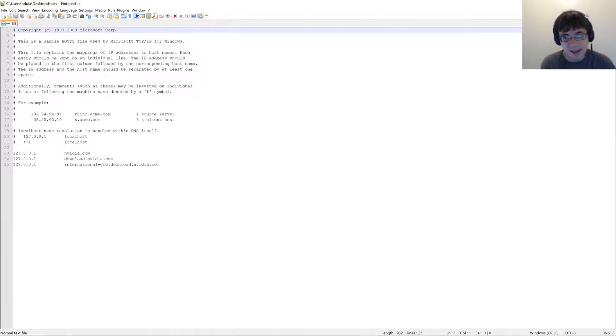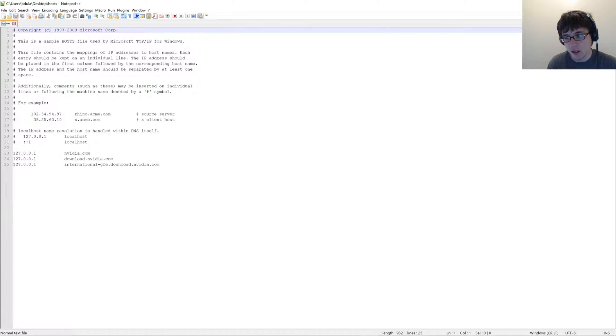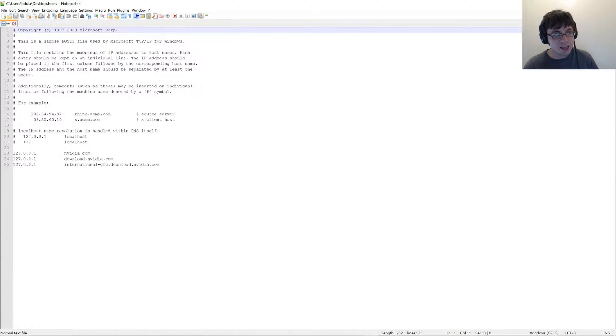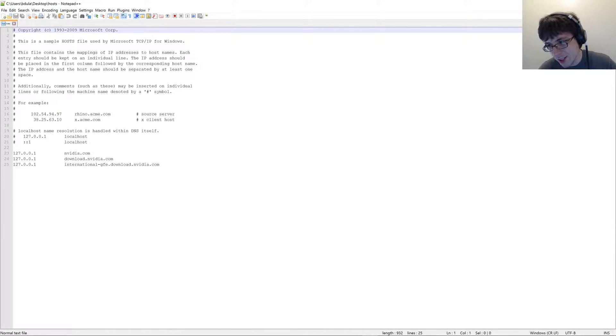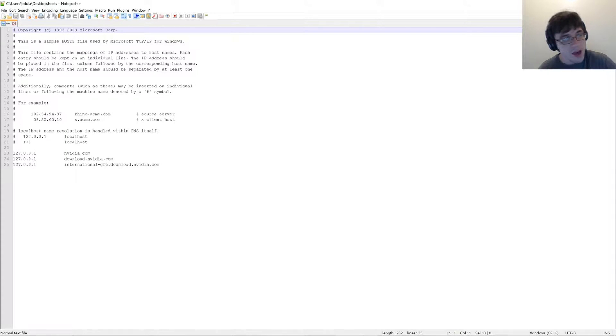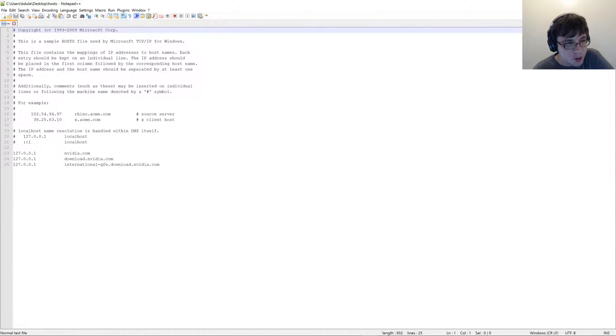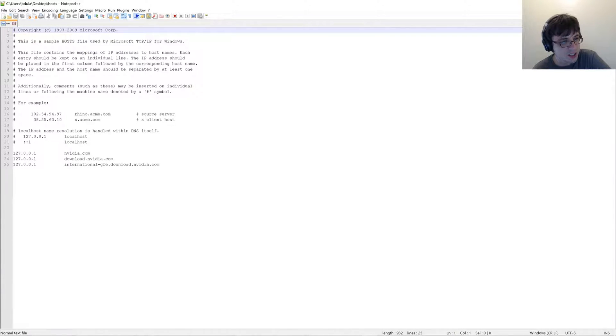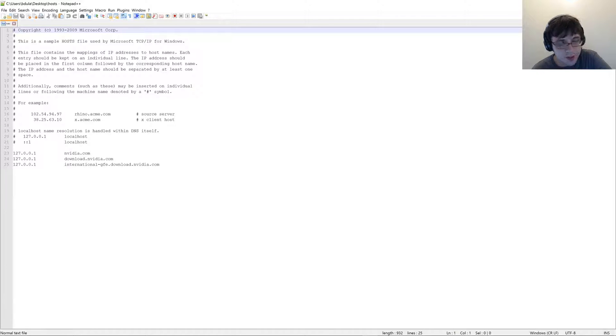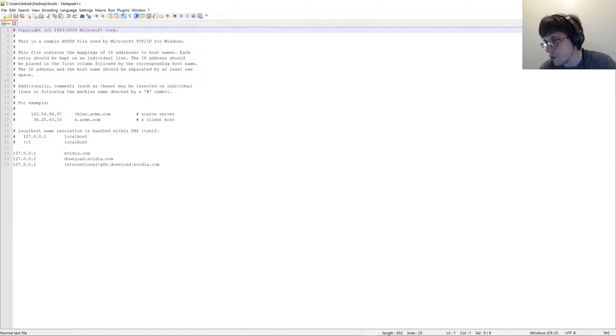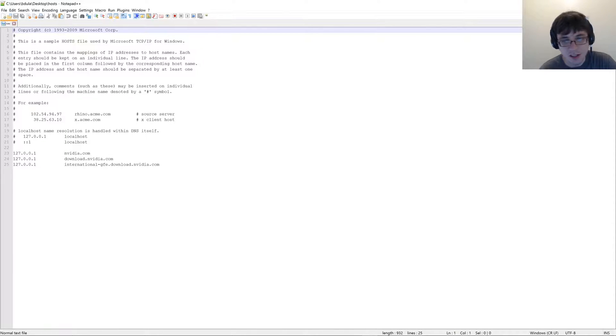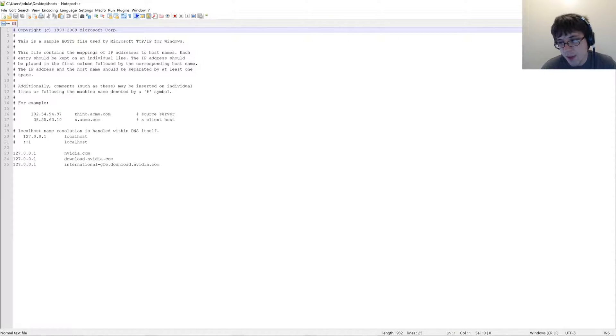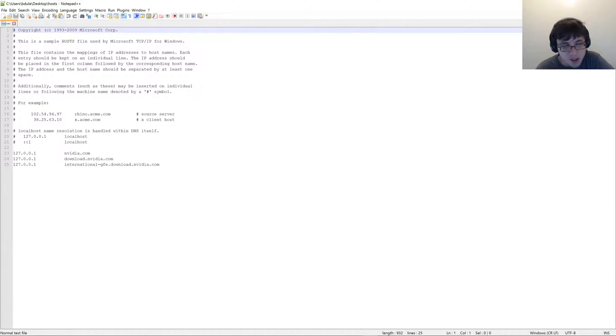What this does is this actually tells your computer, it tells your network that when an application tries to access, other than your browser, your browser can still access NVIDIA and all that stuff. Anyways, when an application tries to access any of these services, it will actually instead be redirected back to your computer, and it won't actually access those sites. It's really useful for preventing other applications from doing different things also.